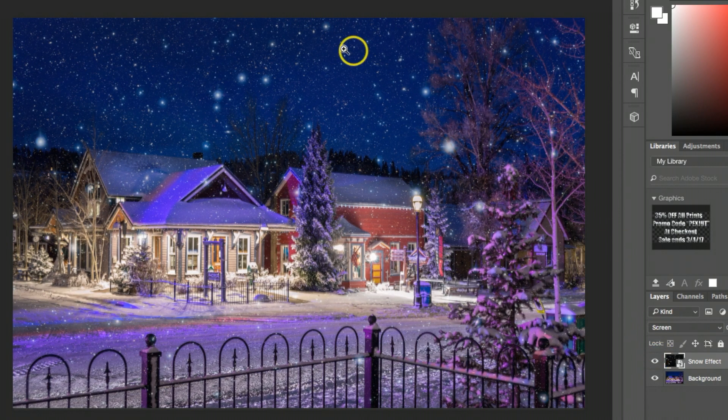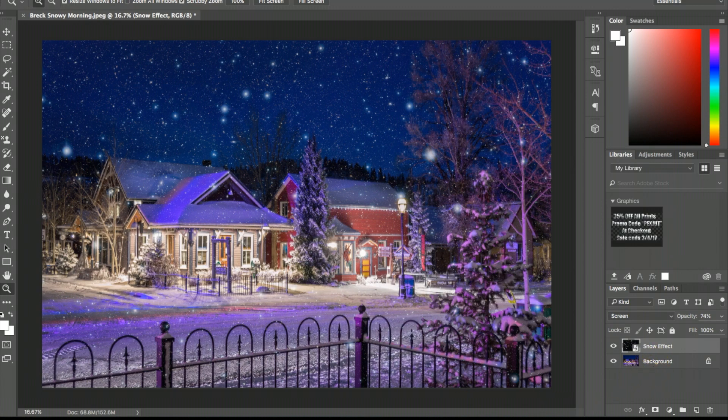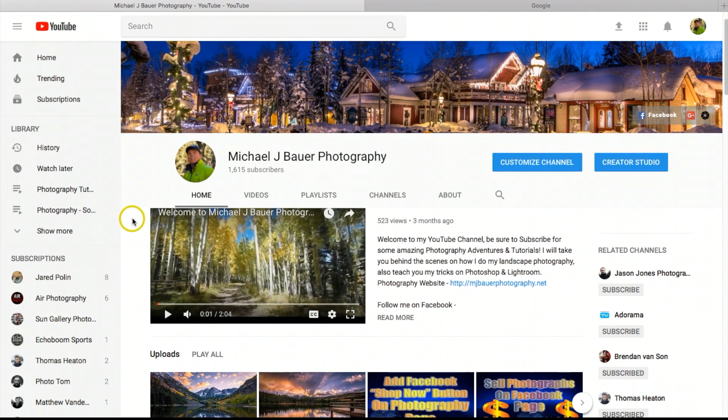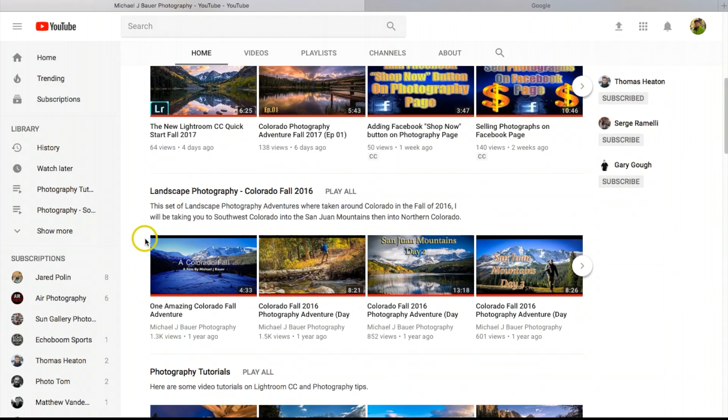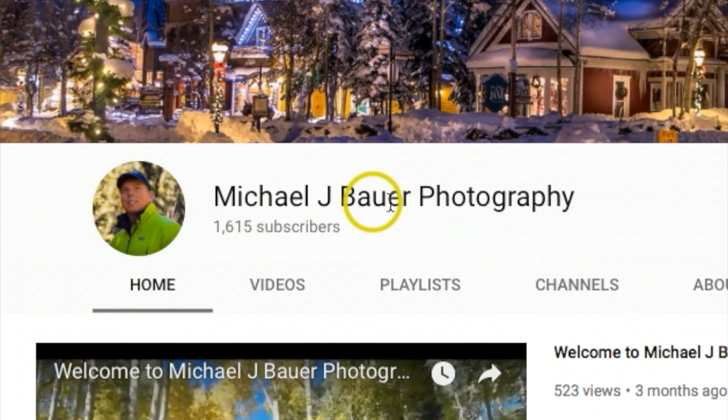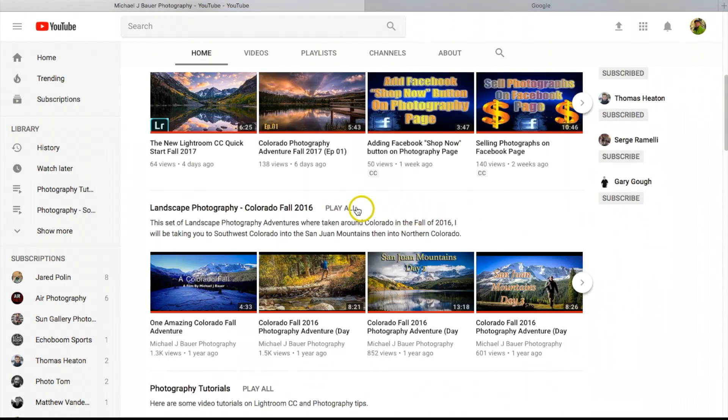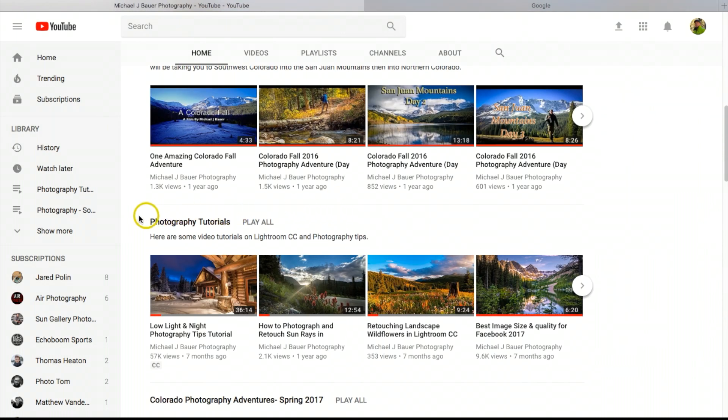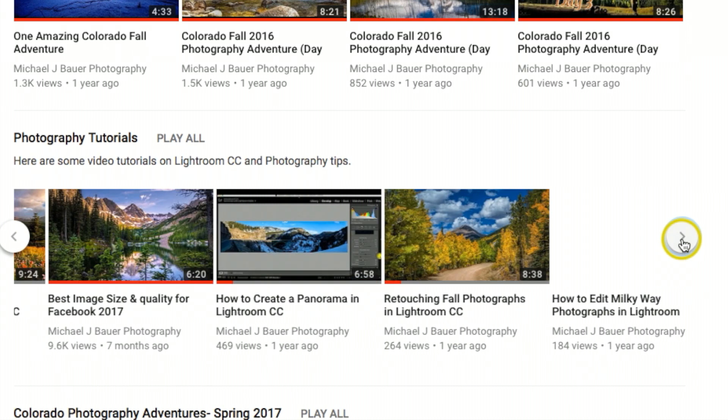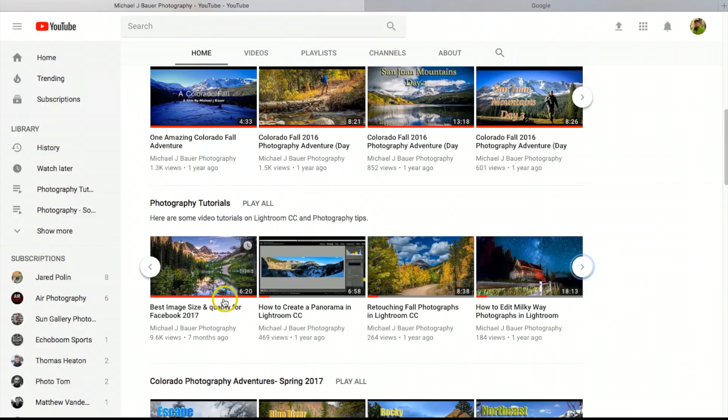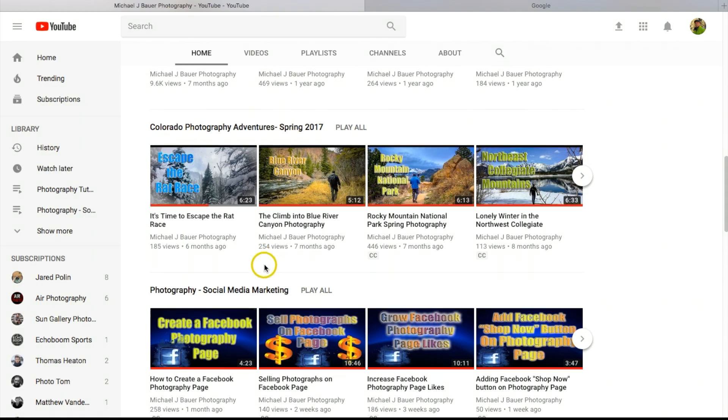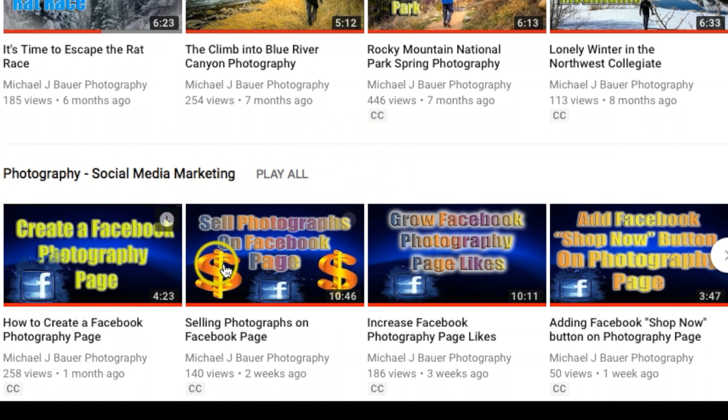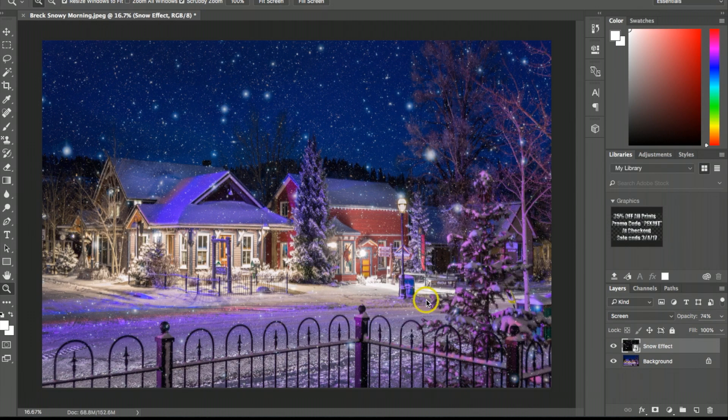Real quick before we get started, I reorganized my YouTube channel a little bit so you can really easily find my different tutorials. If you scroll down on my Michael J Bauer photography YouTube channel, you'll find photography tutorials and a series on social media marketing. If you'd like to make money with your photographs, you may want to go through some of these videos.